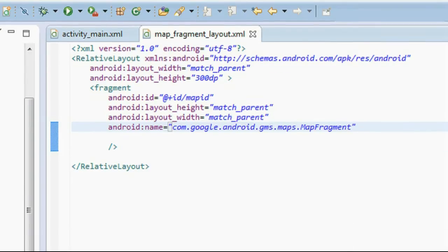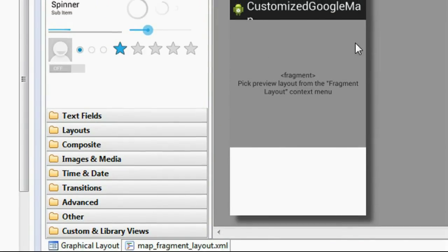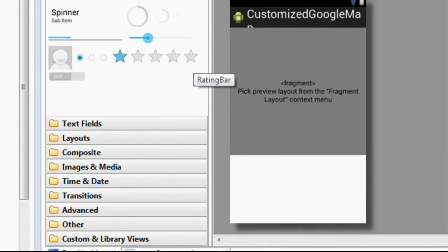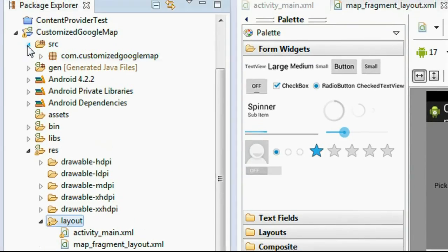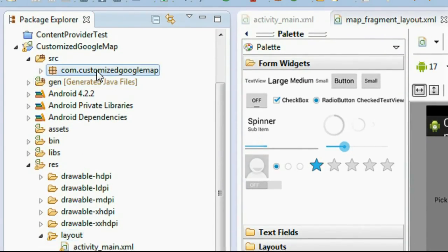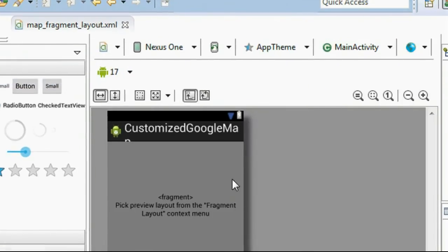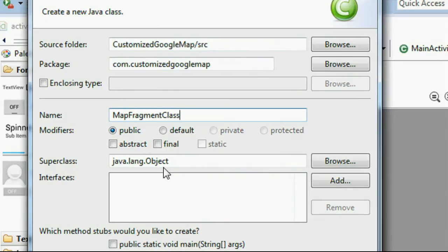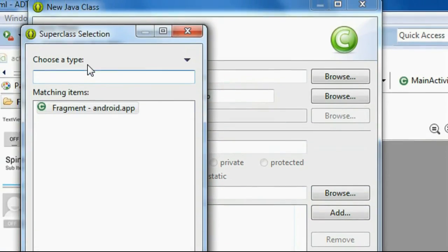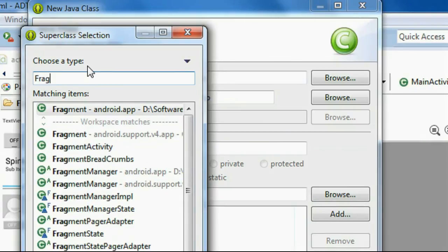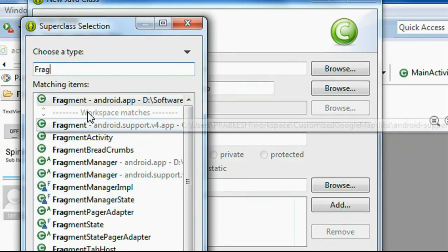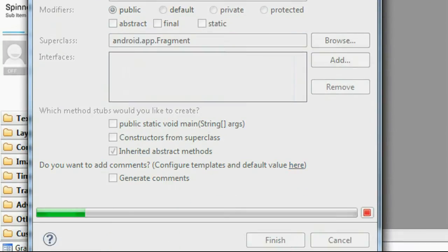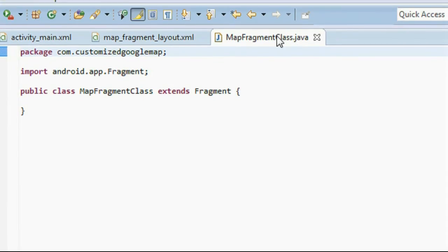Save it — we now have the map fragment in the newly created fragment layout. Now we have to create the class file for the fragment, so right-click the package and create a new Java class. I name it MapFragmentClass. Browse for the super class — the super class is Fragment, so search for the Fragment class. Click OK and click Finish. We now have the new class which extends Fragment.